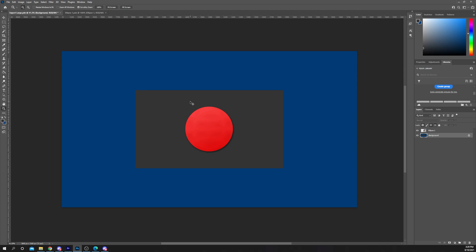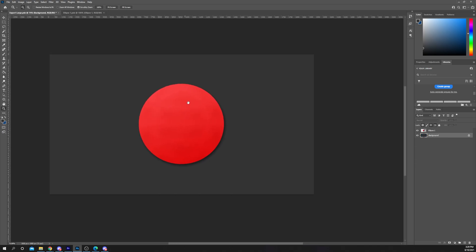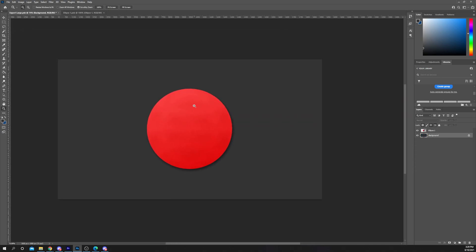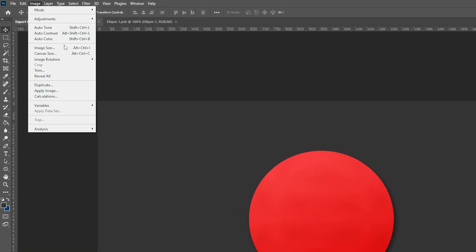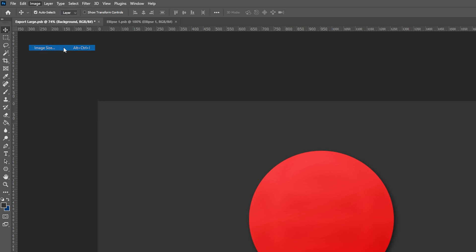If you want the layers to resize with the images, then you will need to change the image size instead. Select image from the top menu and choose image size.